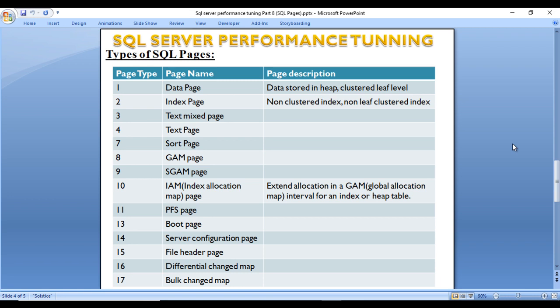The Index Allocation Map (IAM) page tracks the extended allocation for an index or heap table. Data pages store data in a heap or clustered index leaf-level page. Index pages cover non-clustered indexes or non-leaf clustered index pages.